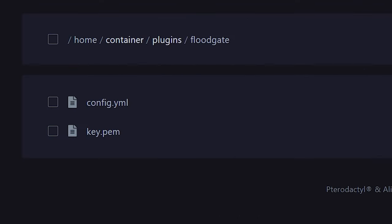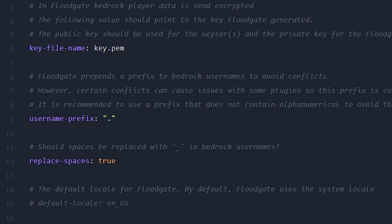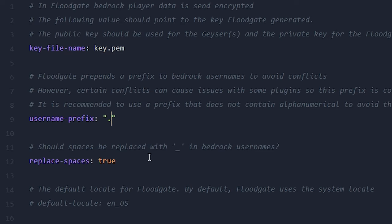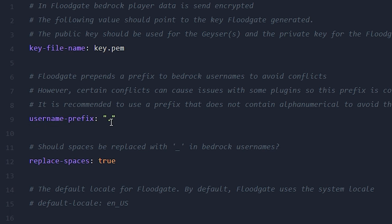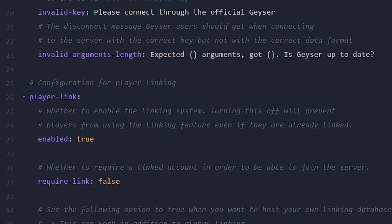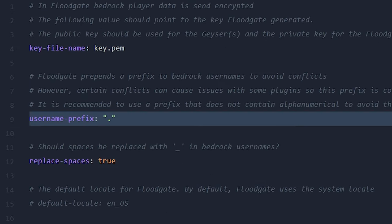If you want to change the dot in front of Bedrock Edition players' names, you can do that in the Floodgate config file. Right at the start you'll see Username Prefix. Having a dot might seem like the best option, but there is a big downside: if you use LuckPerms on your Minecraft server, you're not able to change groups for Bedrock players, because LuckPerms doesn't like you using a dot. So in that instance you might want to change it to another symbol. For the rest, there's not that much interesting stuff here — it's mostly about the prefix.